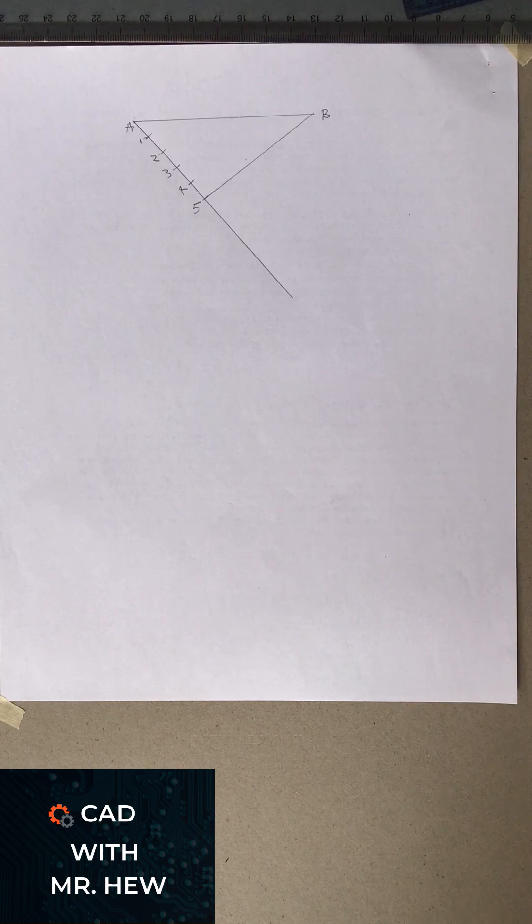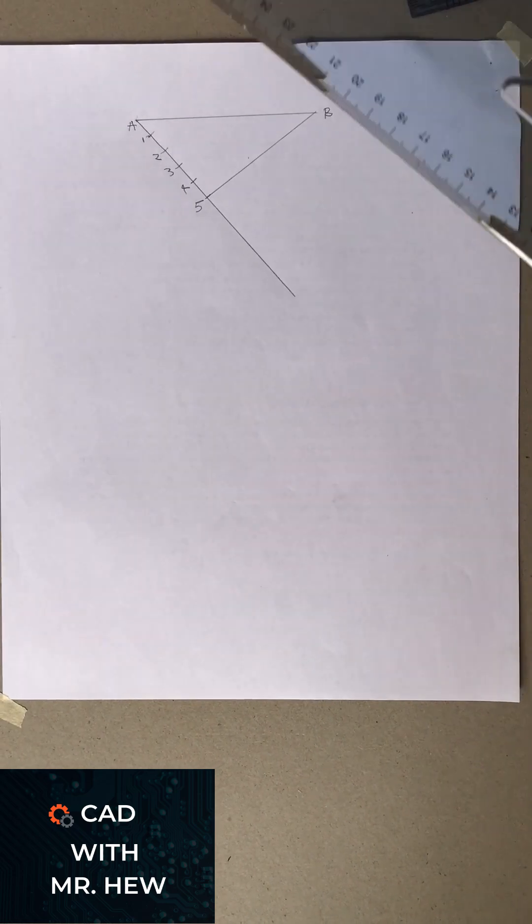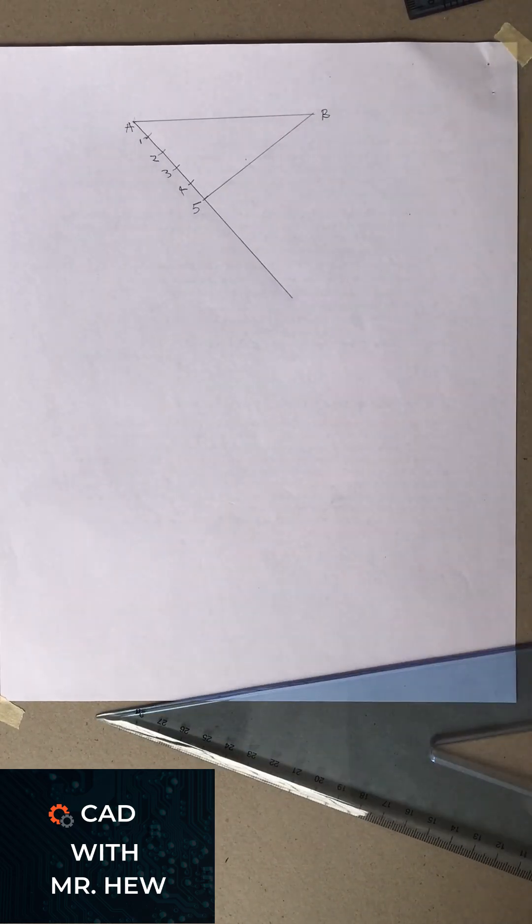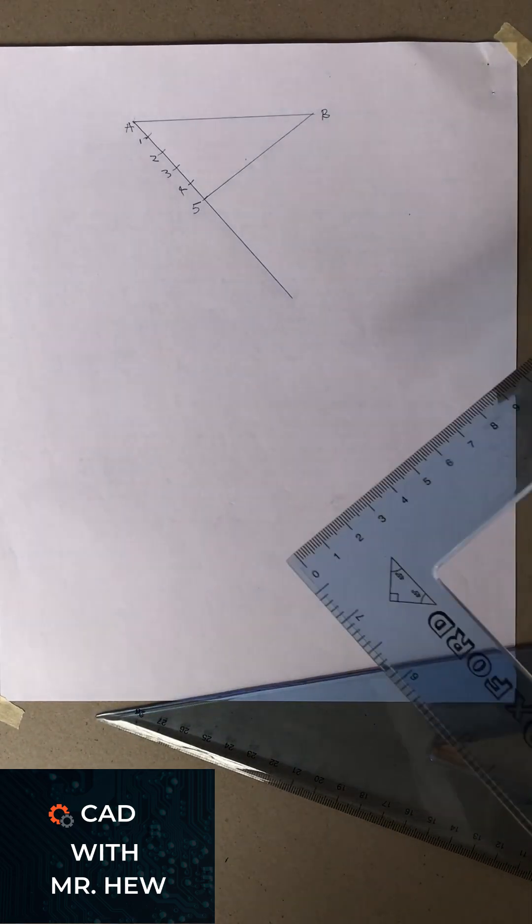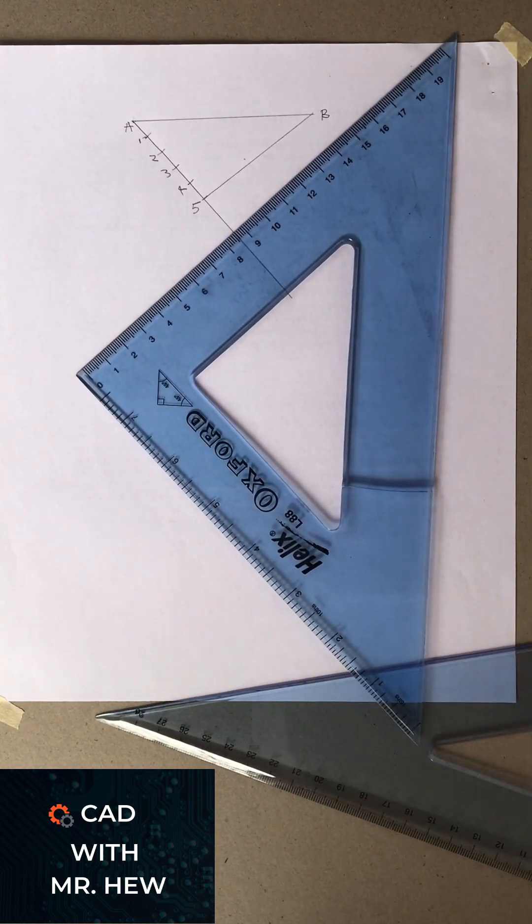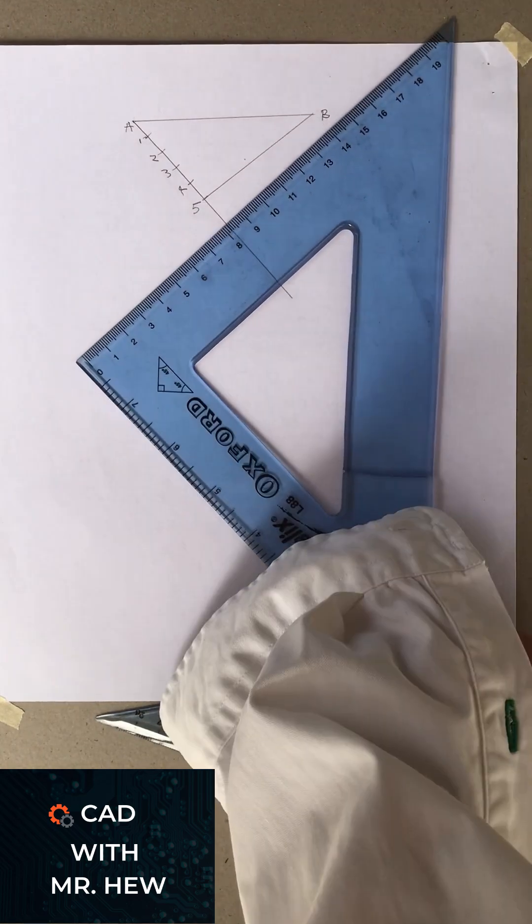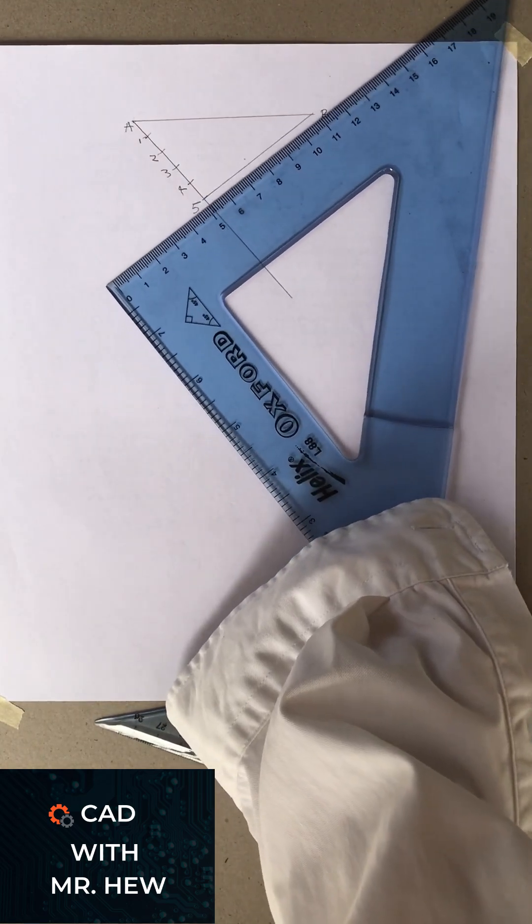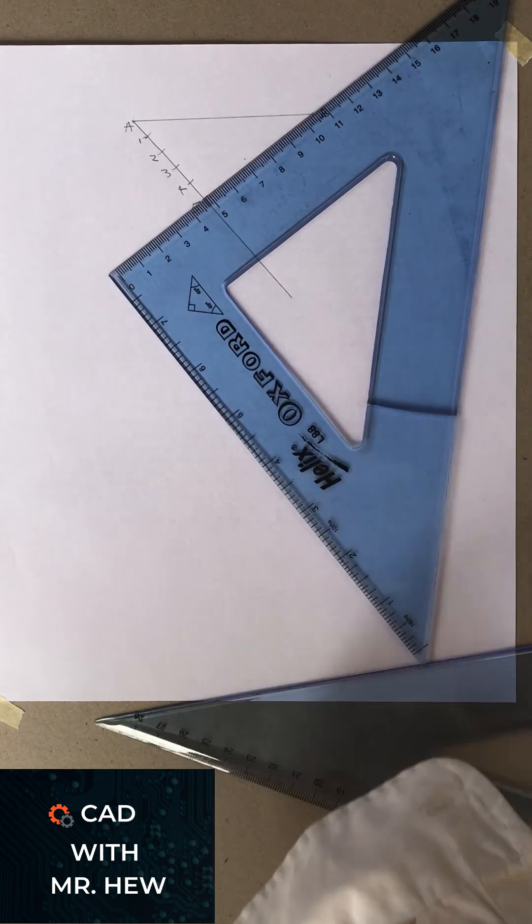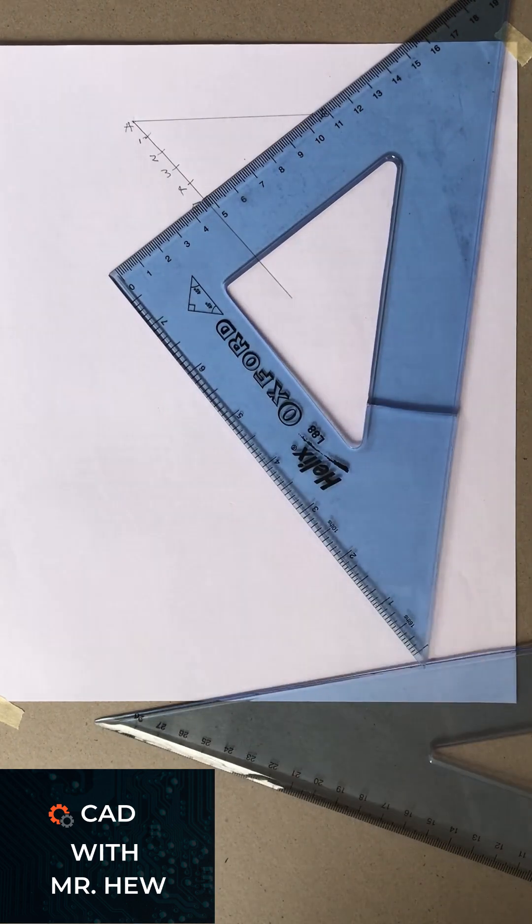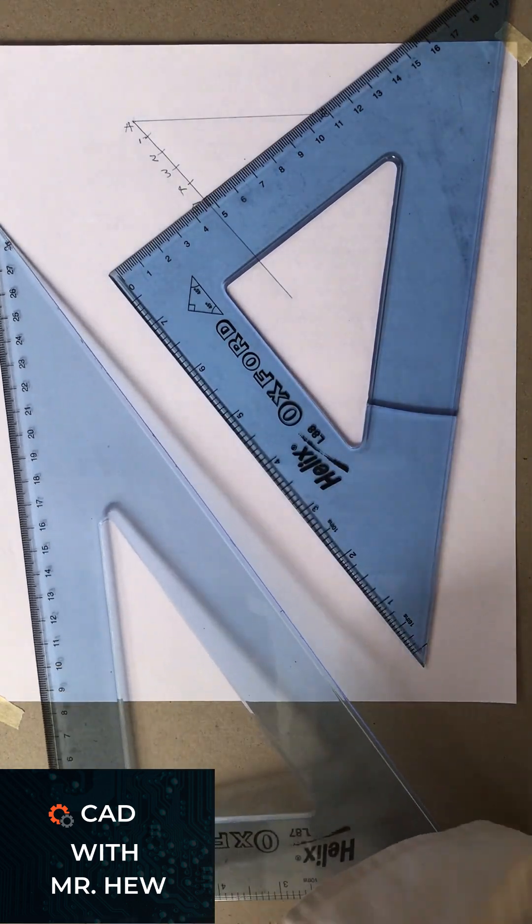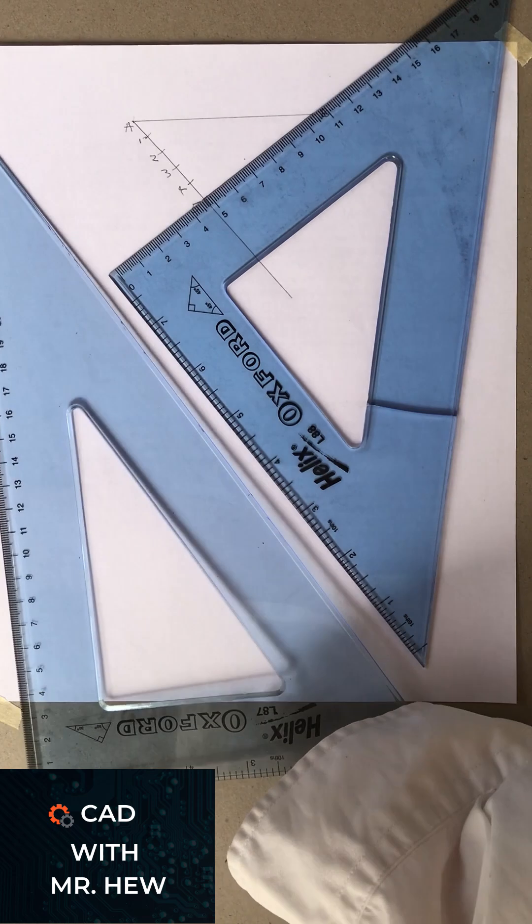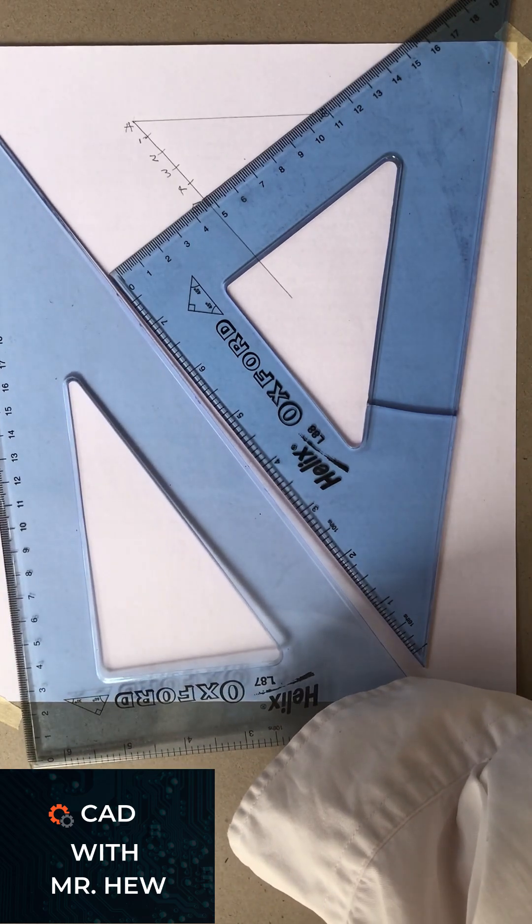Then I'm going to show you how you would use two set squares to draw the line 5B parallel from 4, 3, 2, and 1. So you would align the smallest set square on the line 5B, then you would put your other set square along the edge of the first set square.